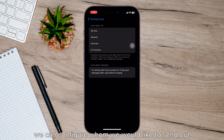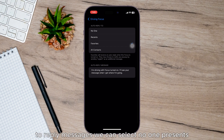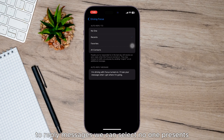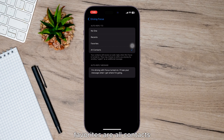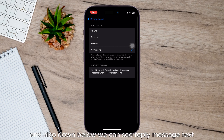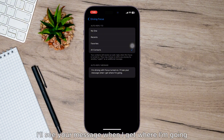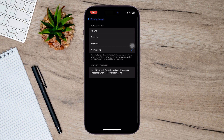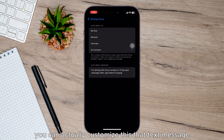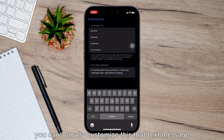Here you can configure whom you would like to send auto reply messages to — you can select No One, Recents, Favorites, or All Contacts. Down below you can see the default reply message text: 'I'm driving with Focus turned on, I'll see your message when I get where I'm going.' You can actually customize that text message.